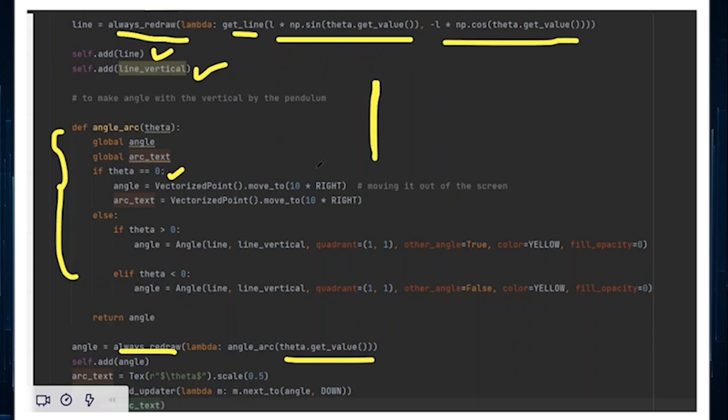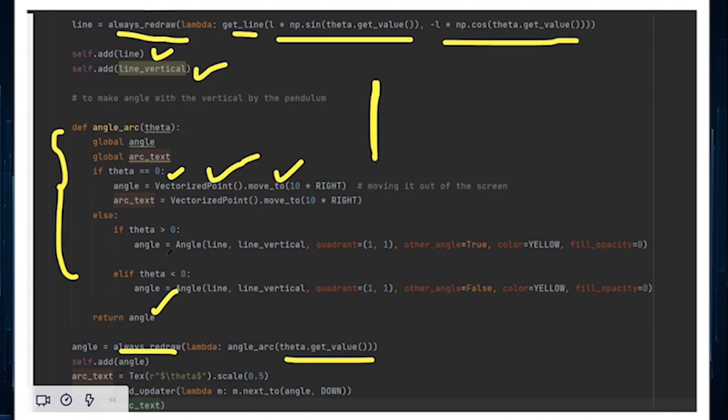Now, if theta is equal to zero, for example, sometimes when the line_vertical and the string are overlapping each other, they have no angle between them. And in that particular case, this return function returns an error because it cannot represent a mobject to be always redrawn. In that particular case, I would want to return a VectorizedPoint, which will be moved 10 units right, which is basically out of the screen.